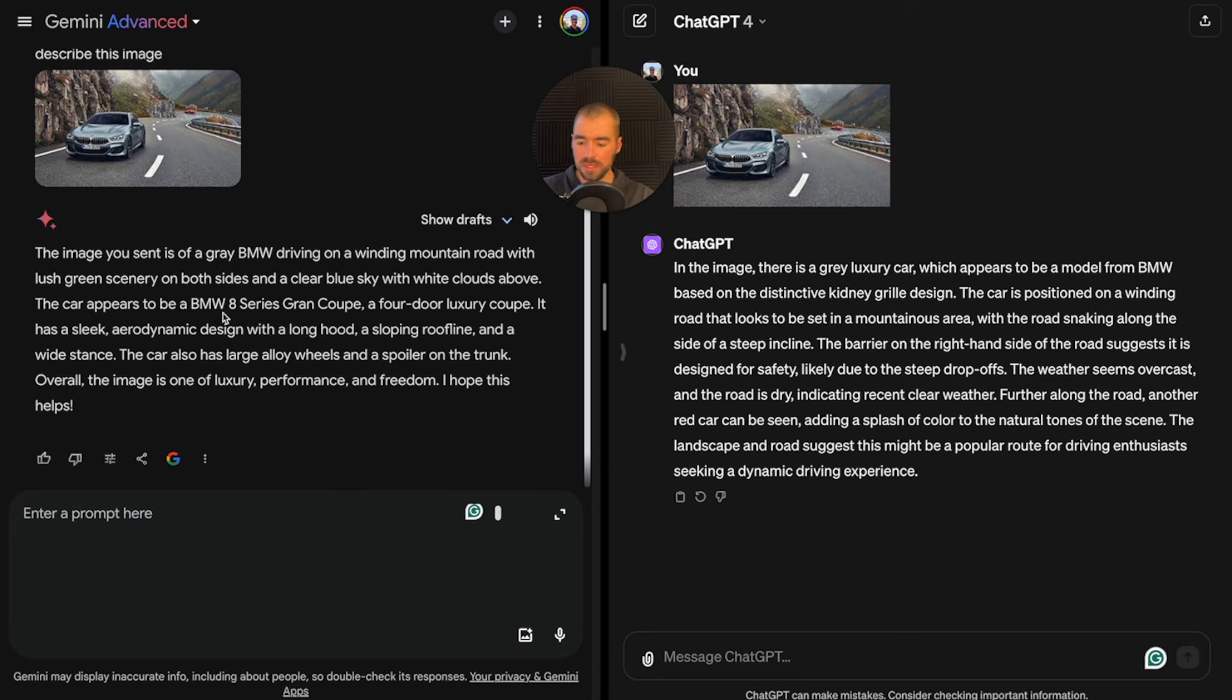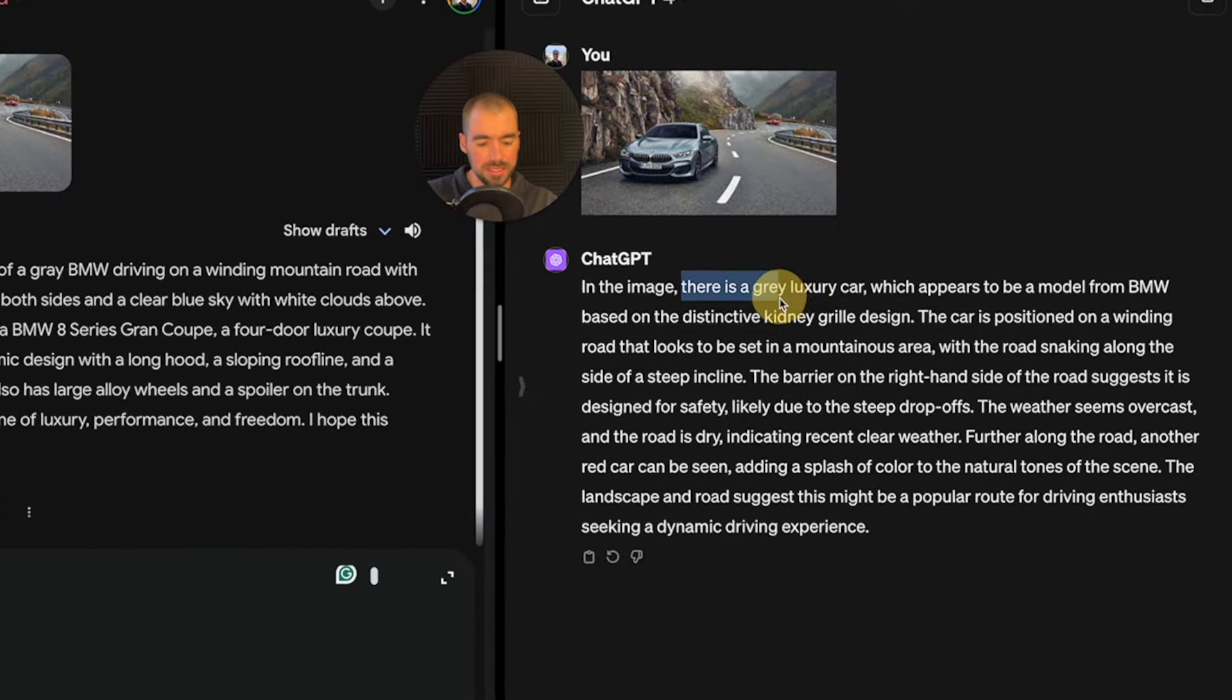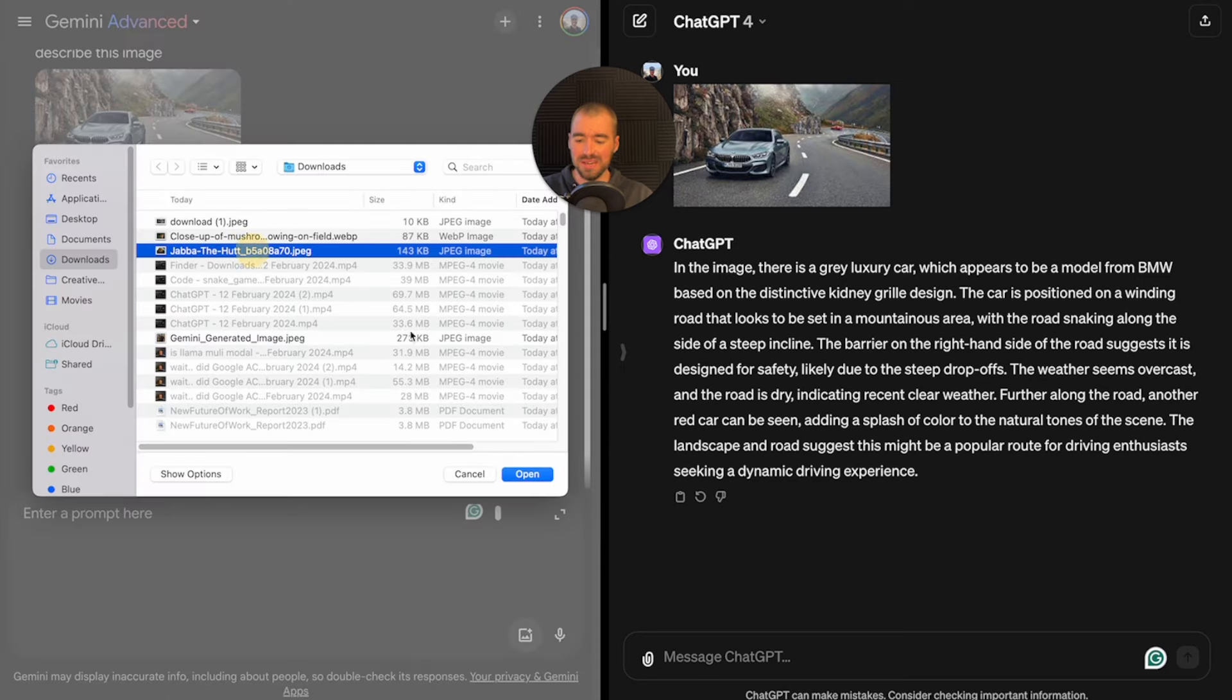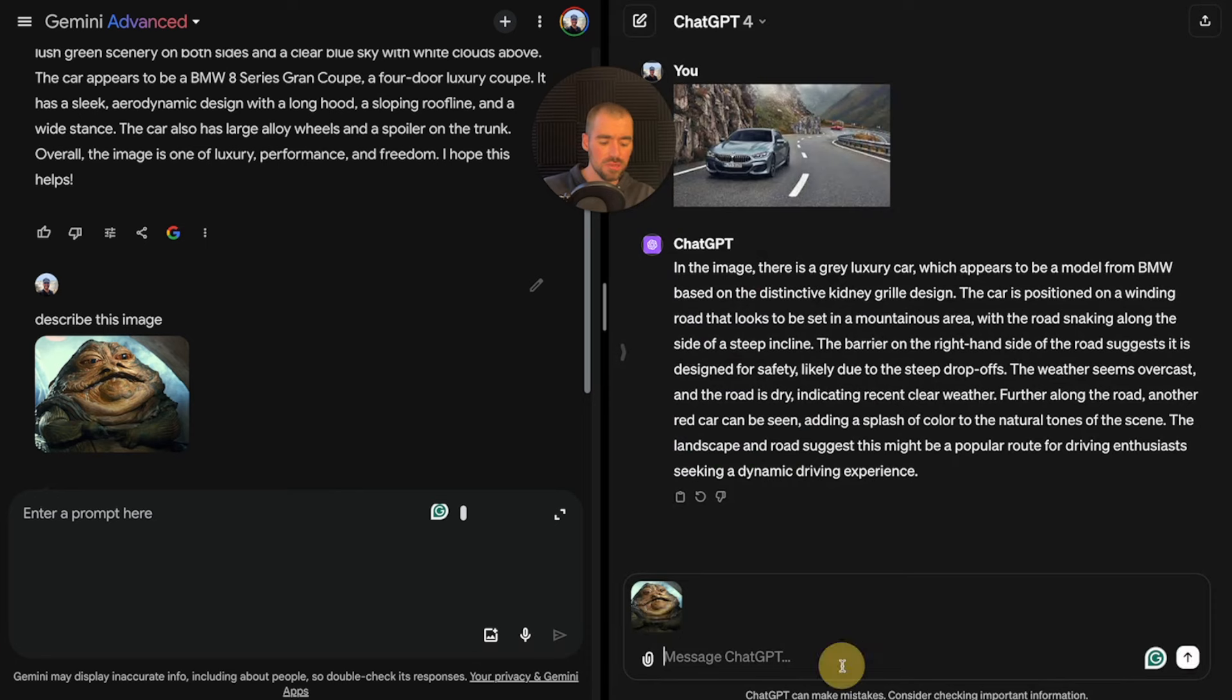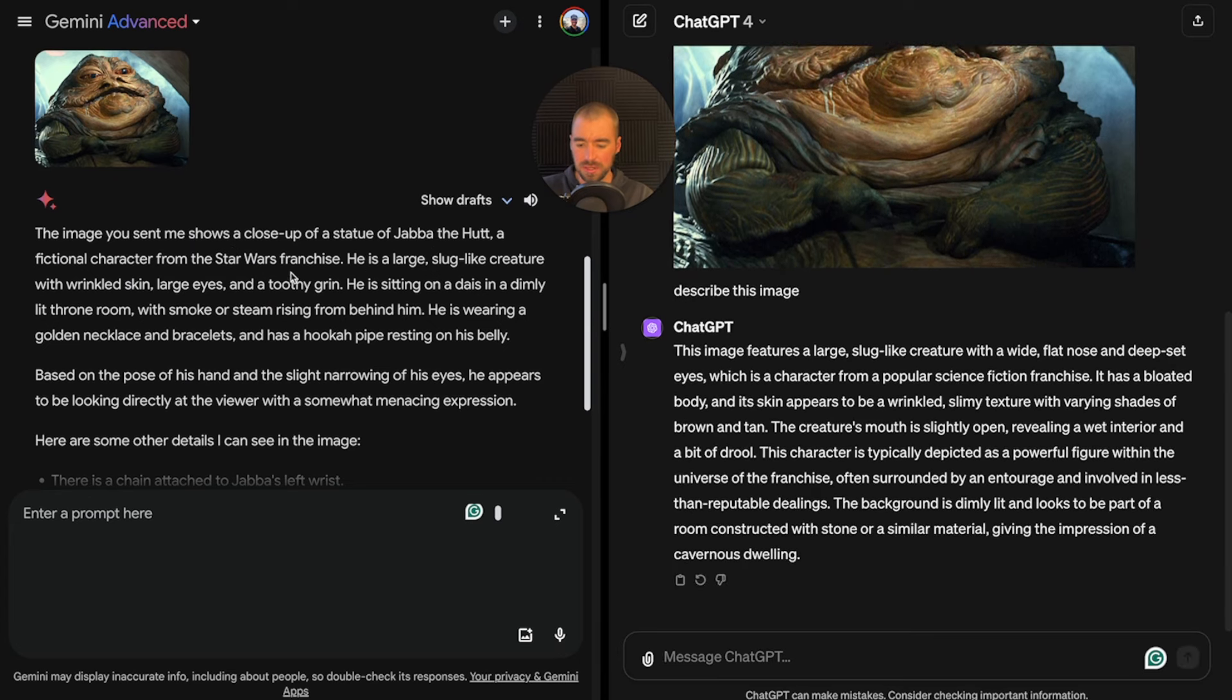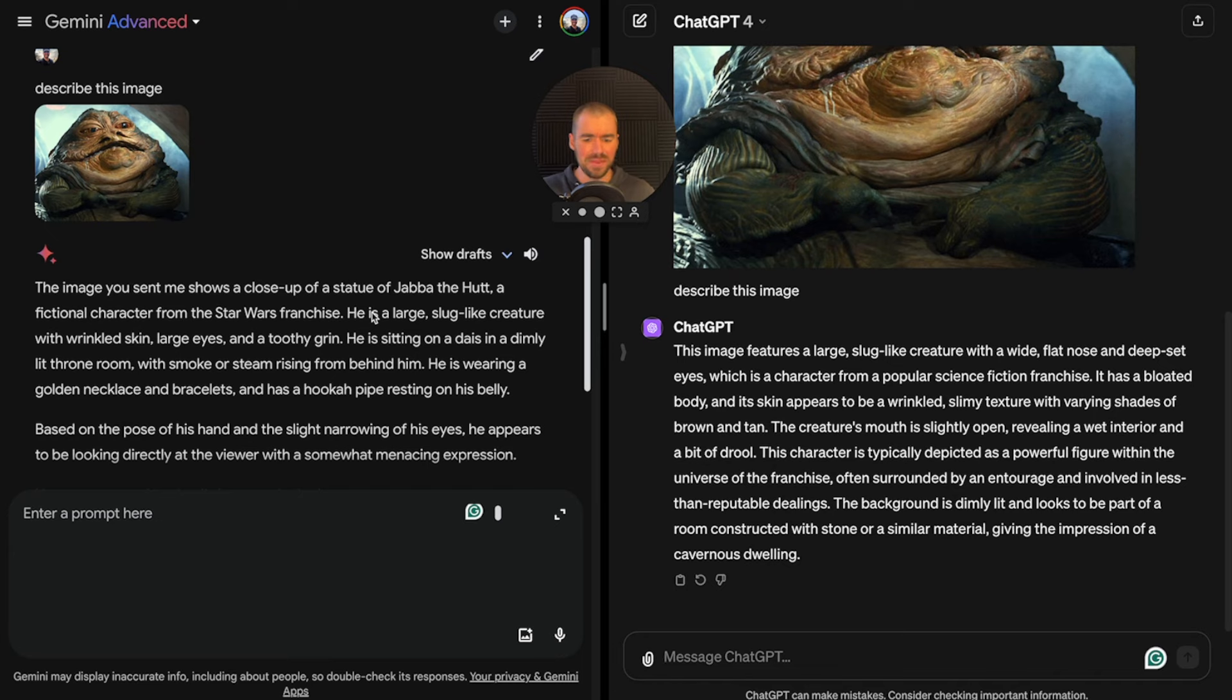Over here in Gemini, it says the image is of a gray BMW driving on a winding mountain road with lush green scenery. The car appears to be a BMW 8 Series Grand Coupe. With ChatGPT, it says there's a gray luxury car, which appears to be a model from BMW. We're going to upload another image, Jabba from Star Wars. I will say that Gemini was very reluctant to describe images recently.